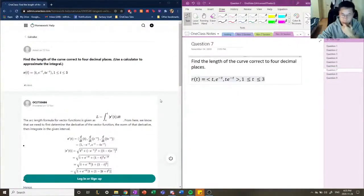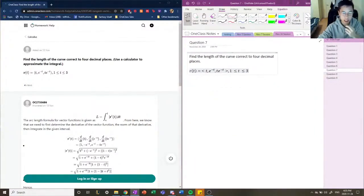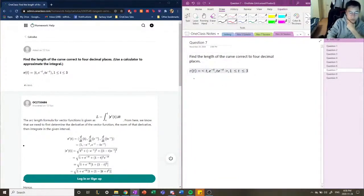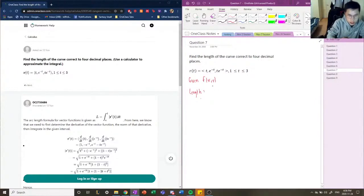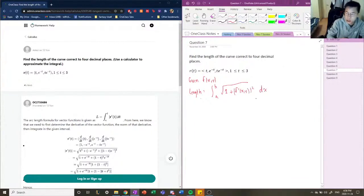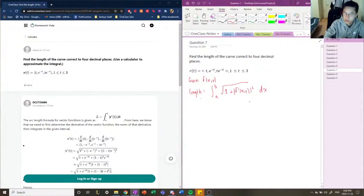Let's move on to the next question. The next question reads: find the length of the curve correct to four decimal places. They gave us a vector-valued function. In previous lessons, I said that the length of a curve given a function f(x,y) equals the definite integral between a and b of the root of 1 plus f prime of x,y squared. That was the formula to calculate the arc length of a curve. In this case, we're given a vector-valued function instead.